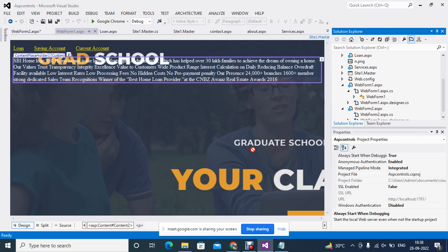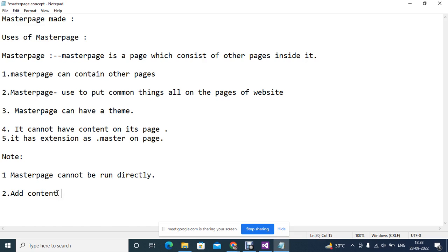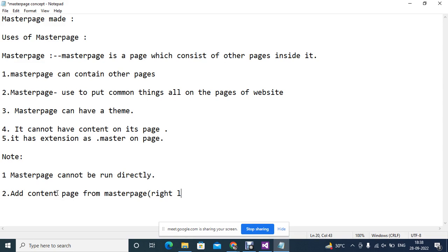Now I will be assigning you one project for all of you, today I am assigning it. So, add content page from master page, right click and add content.